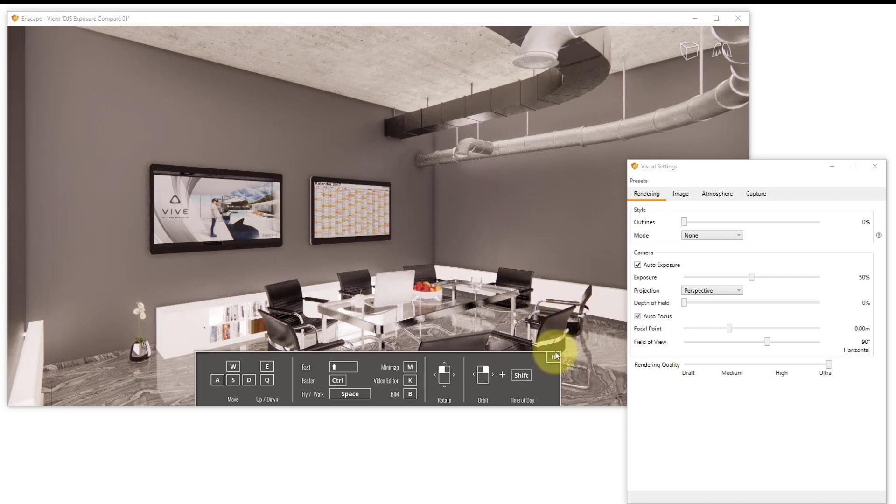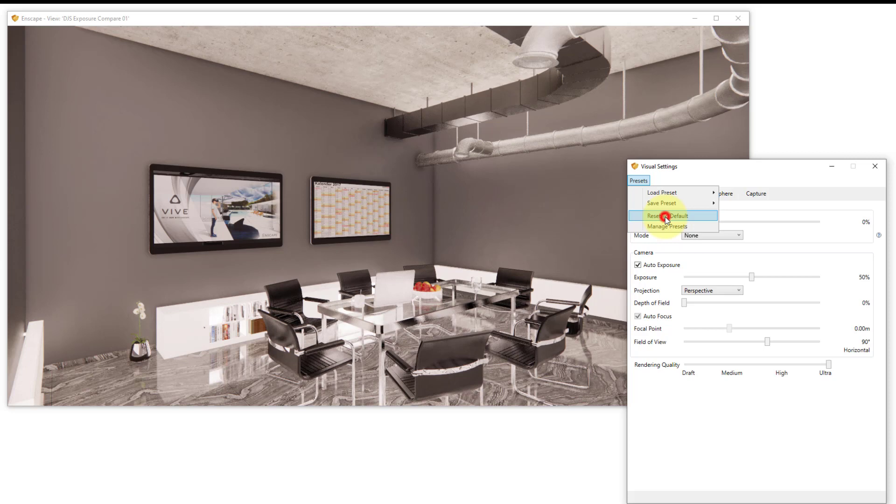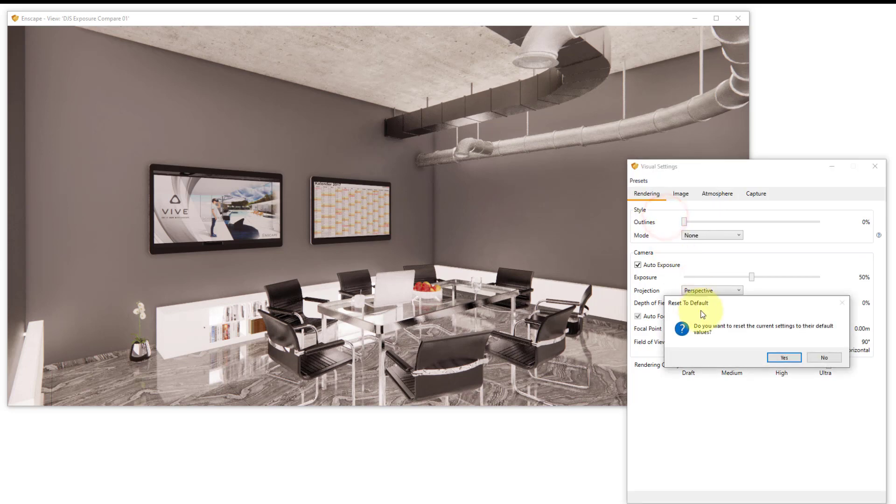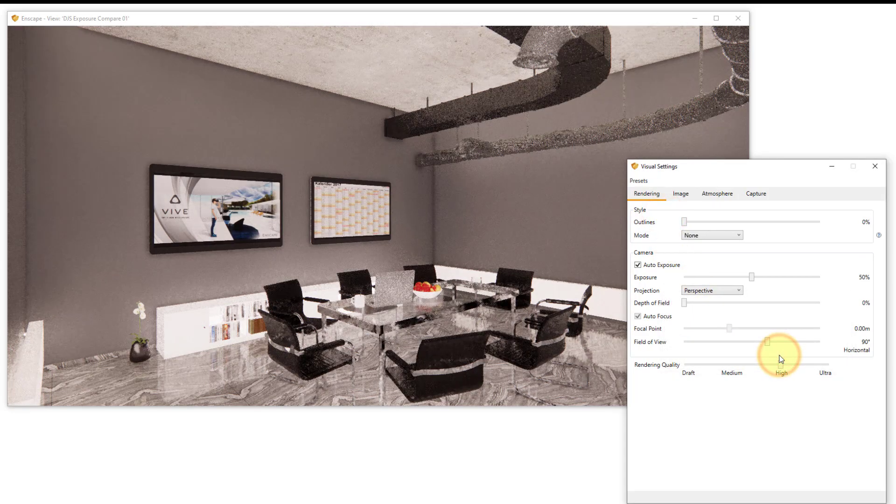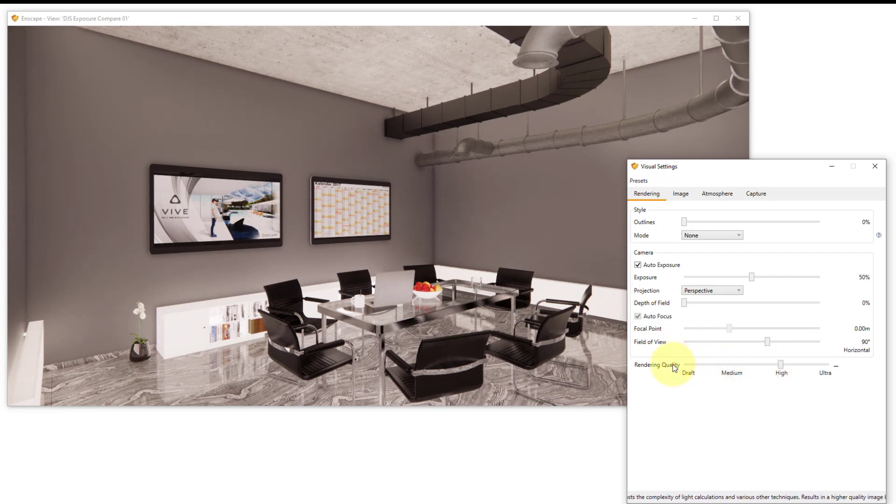Let's take a look at some of the settings to control exposure and lighting in Enscape. First we can press H to turn off the controls. In the visual settings dialog box we can reset the settings for all of the tabs.